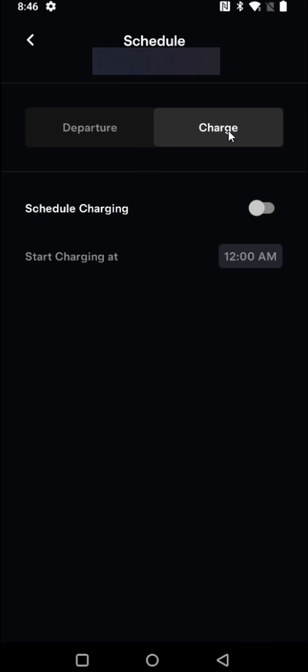And in our charge tab we can turn on scheduled charging by flipping this switch to the on position. So clicking on that, and then you can select a time that your vehicle will start charging.